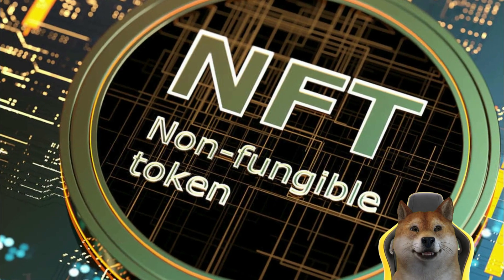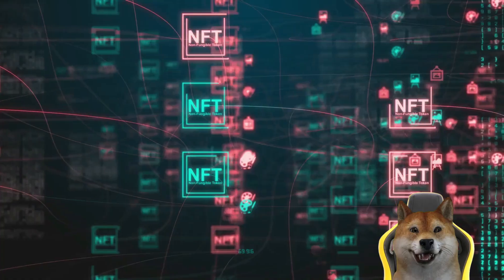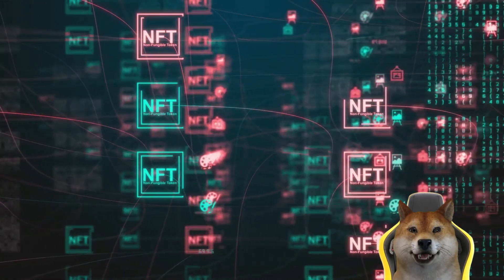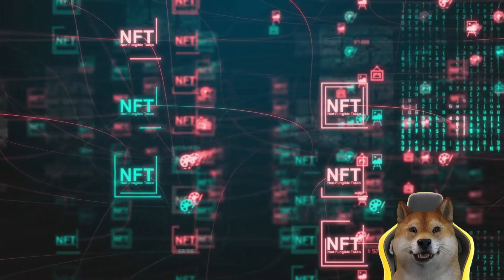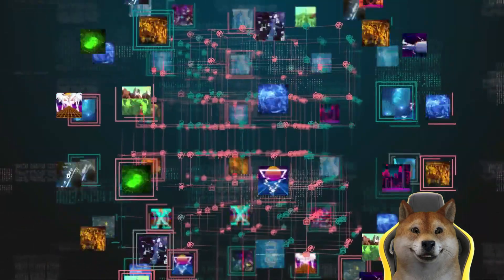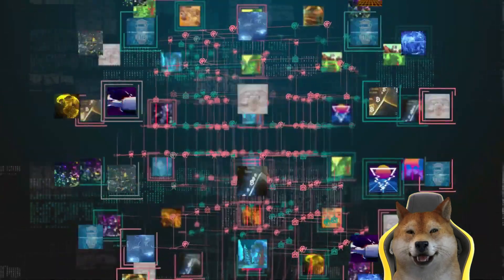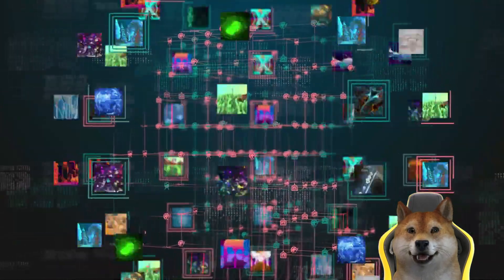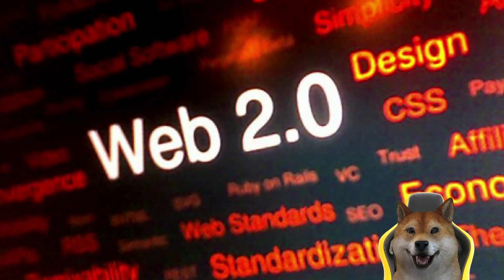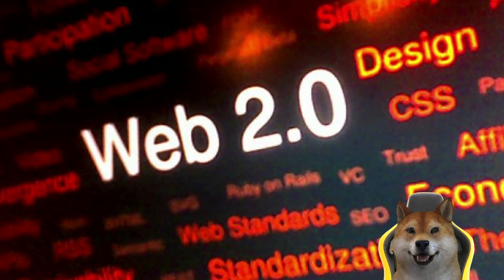NFTs could enable users to display digital collectible items to other users and help create and maintain their unique digital identities. They could also serve other functional purposes, such as underpinning many key processes in online gaming.